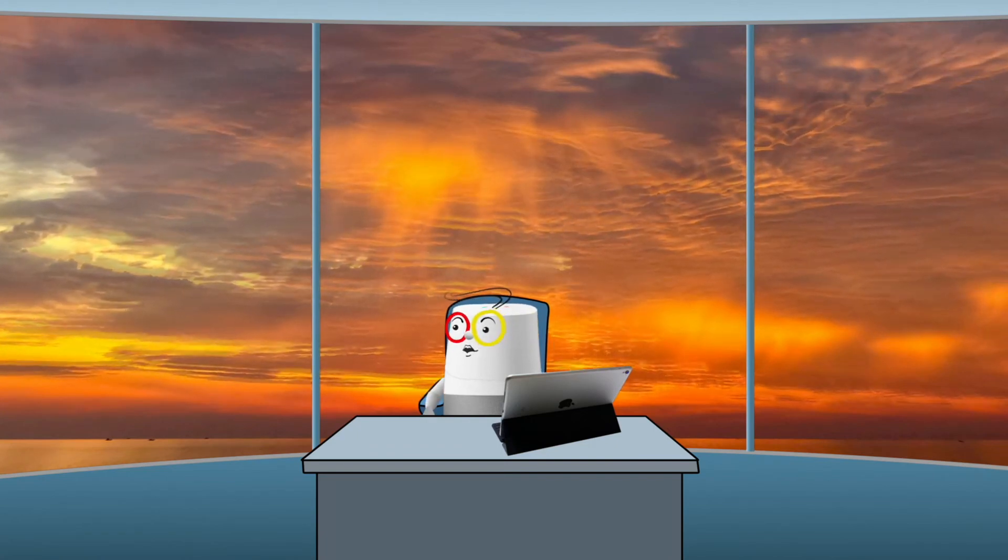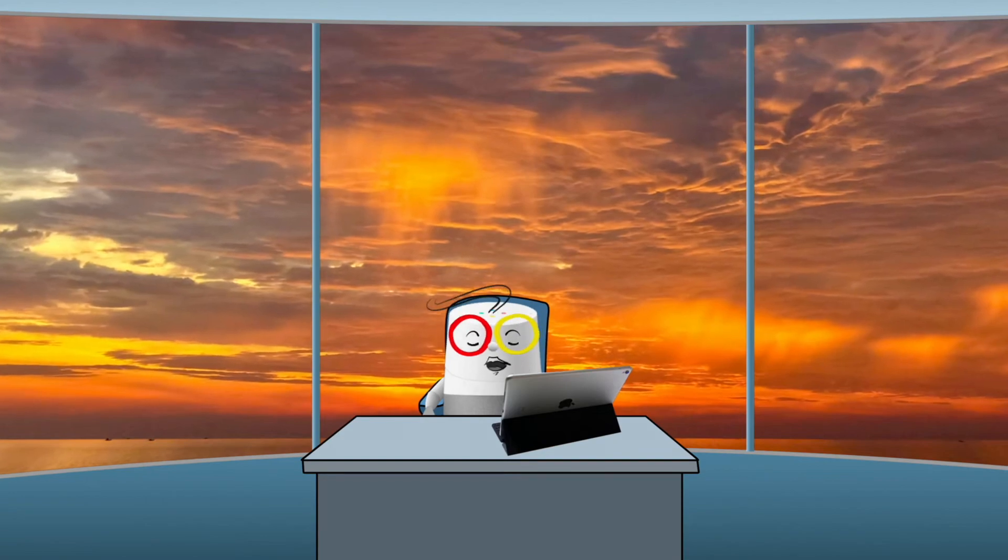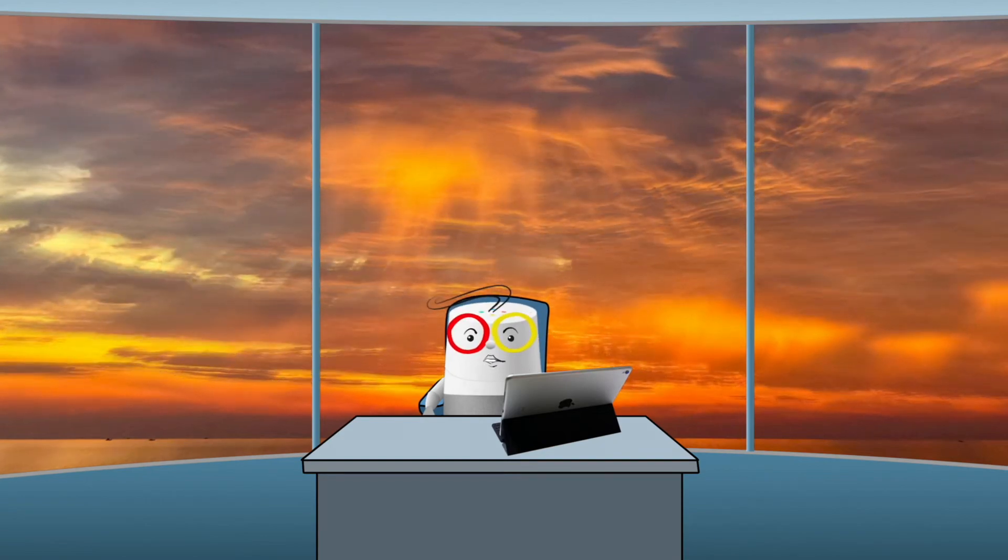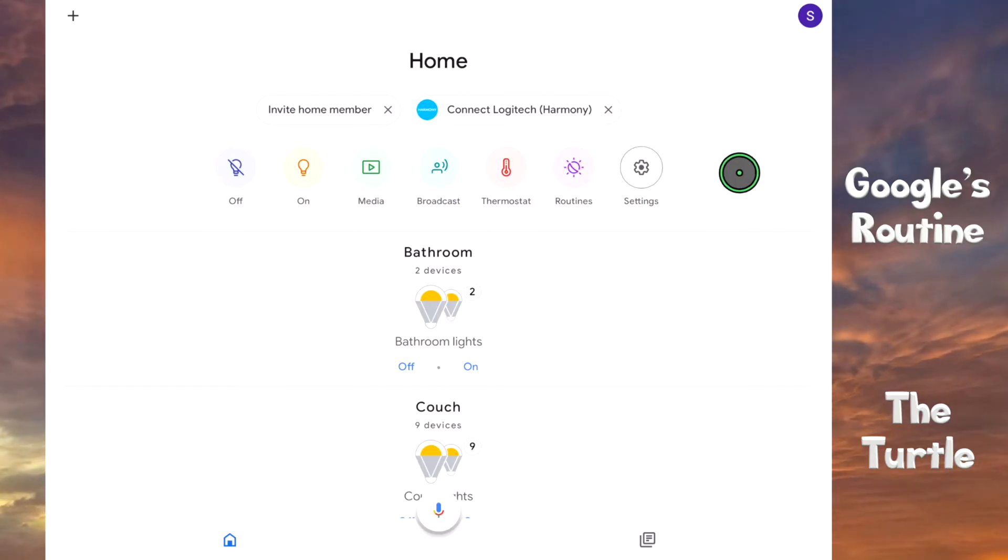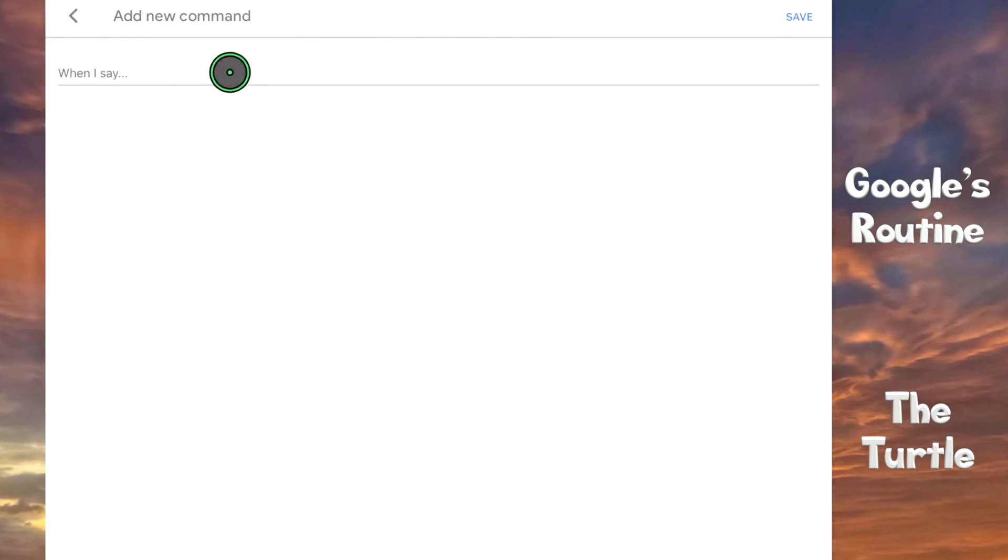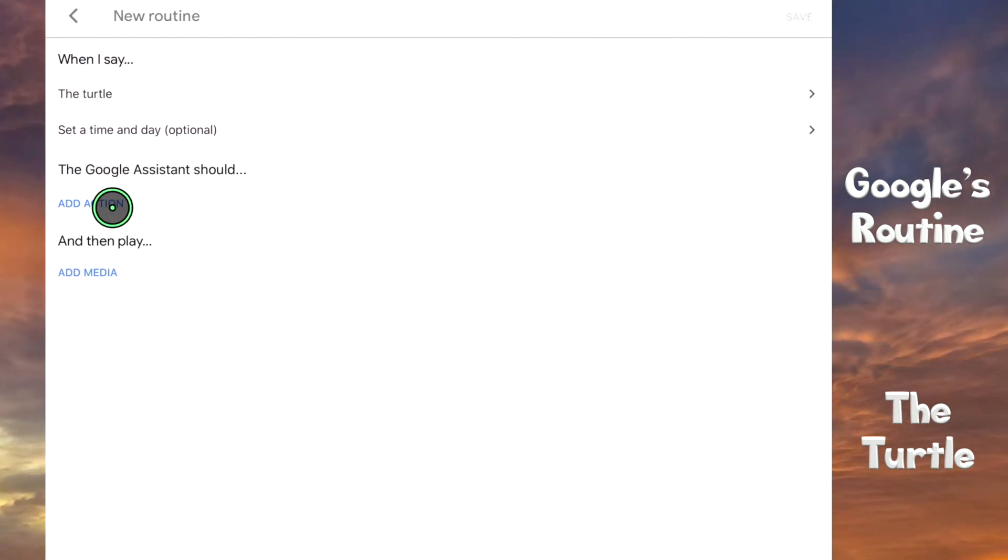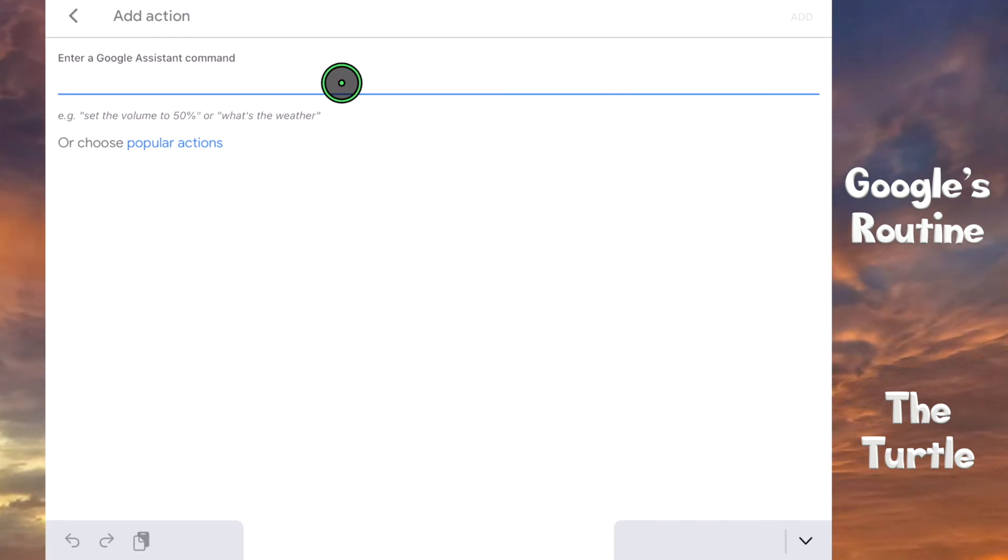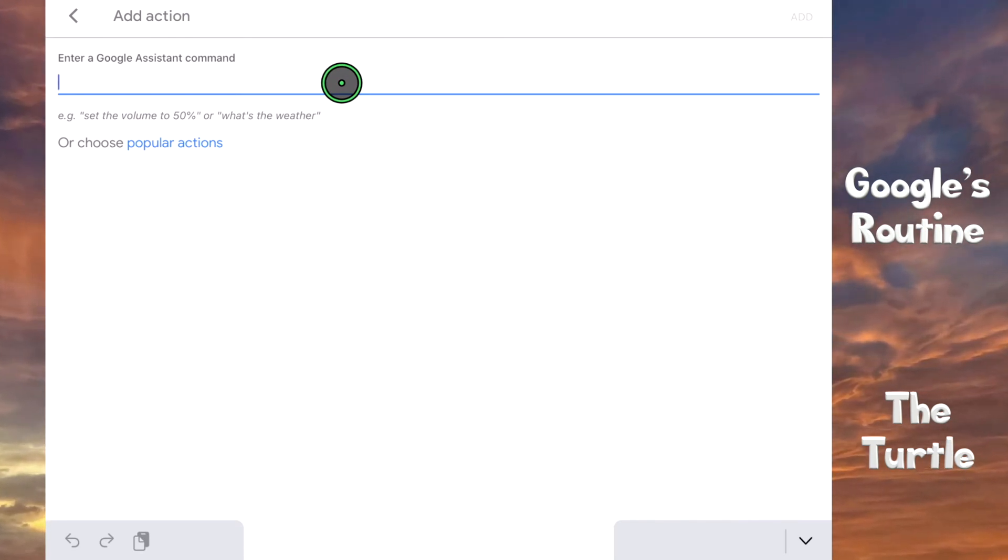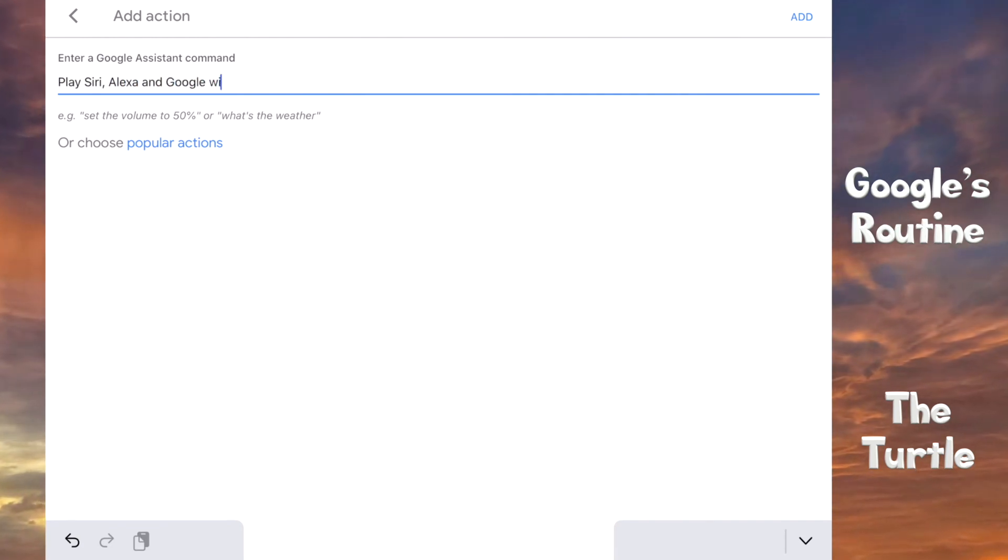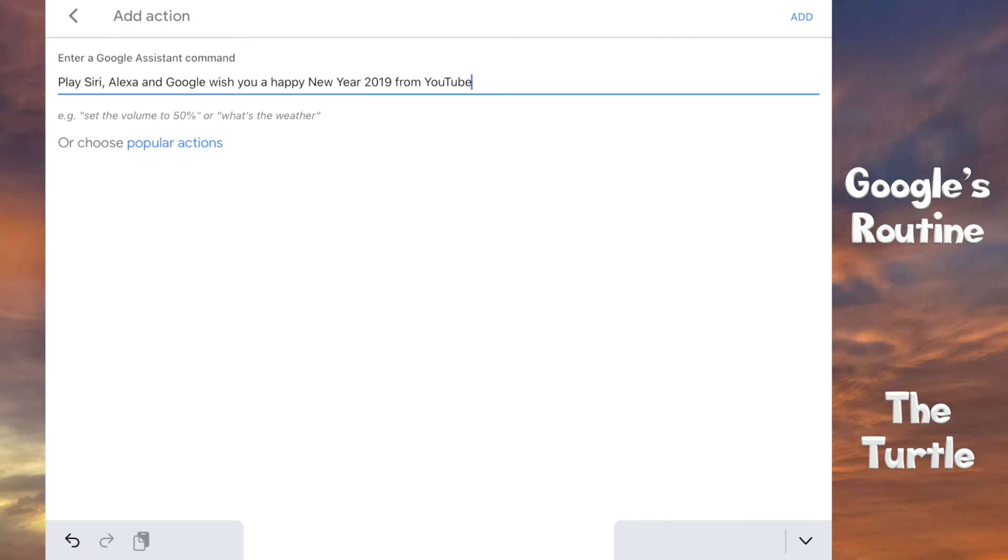Now to my other examples. Let me show you how the mighty old turtle trick works. Let's create a new routine and call it the turtle. To play a video from YouTube, we just need to play the title and from YouTube and on which Chromecast or display to play. So, let's add an action: play S, A, and G wish you a happy new year 2019 from YouTube on Monkey TV.